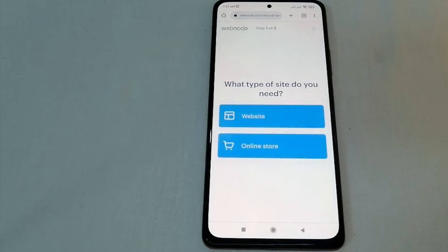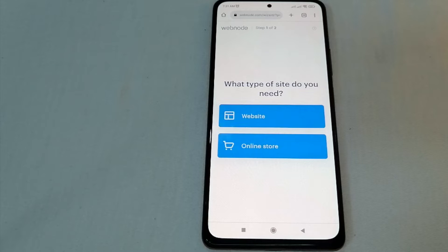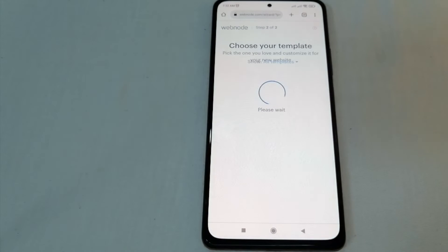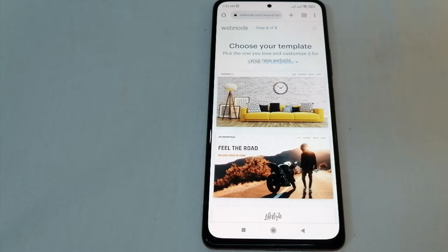So what type of site do you need? You're going to choose whether you're going to create a website or an online store. Since we are going to create a website, we're going to of course choose 'Website'. For step two, you can now choose your template — just pick one you love and customize it for free.